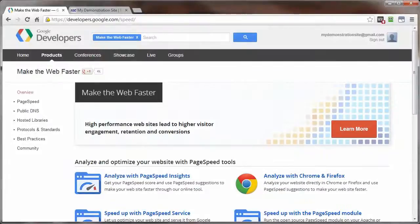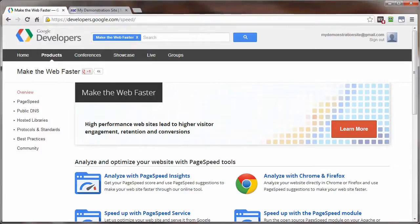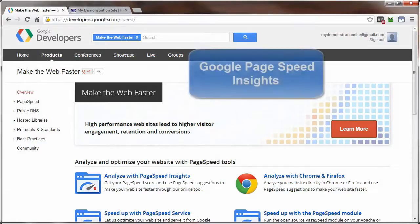There are many online tools that can test the load time of your web pages. This video will show you one of these tools and how to put it to use.